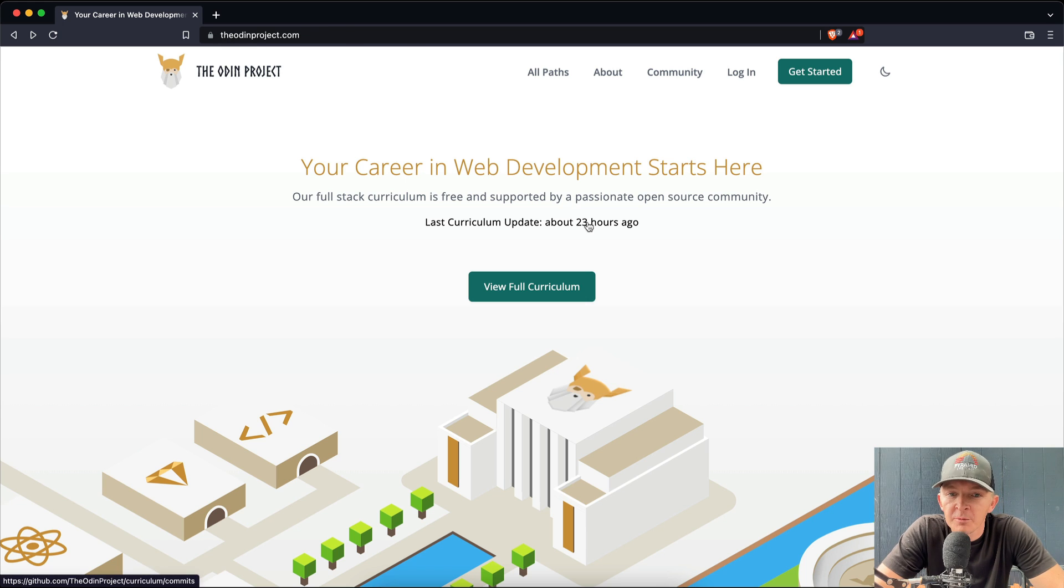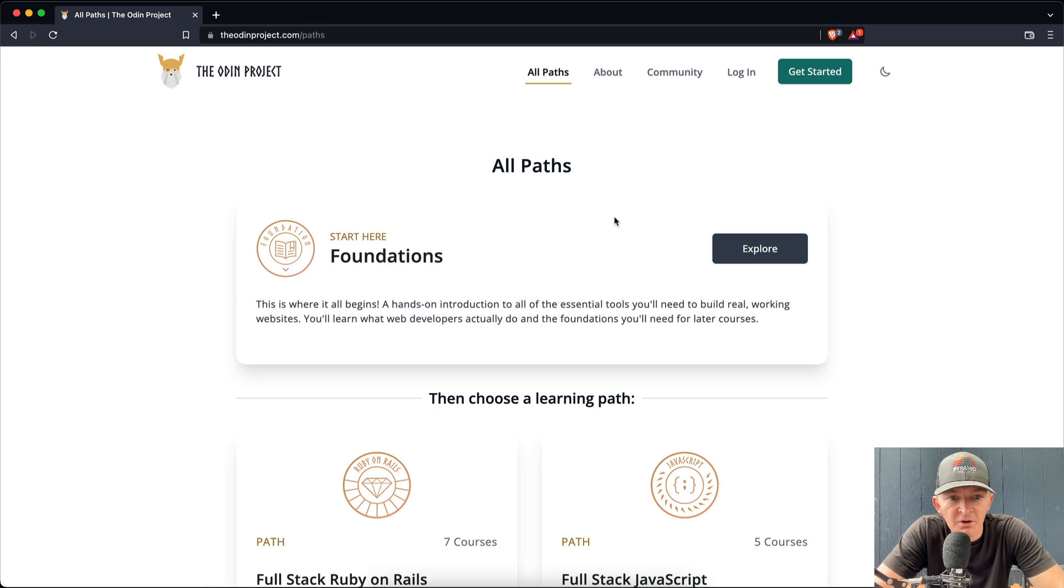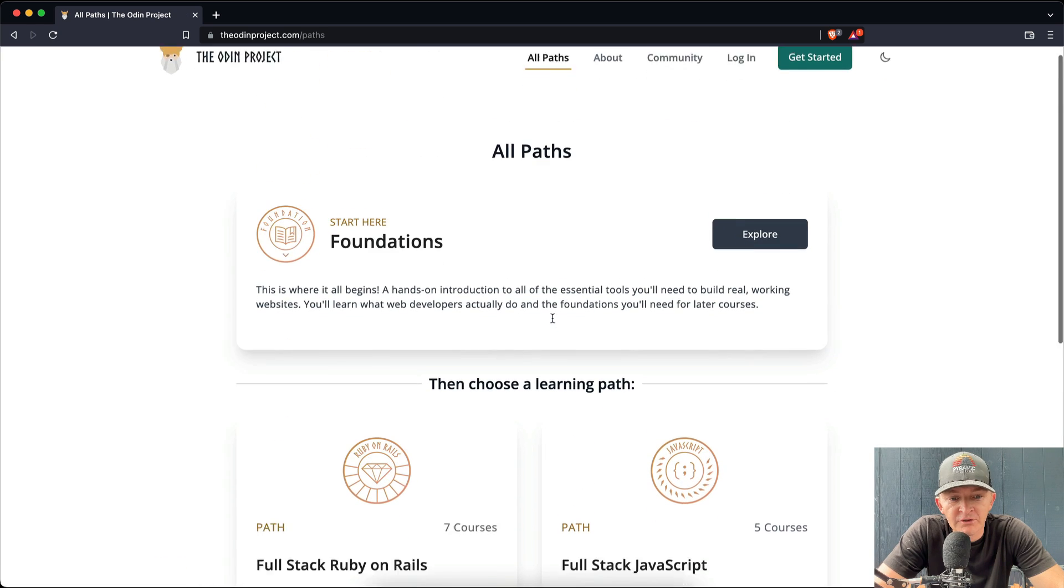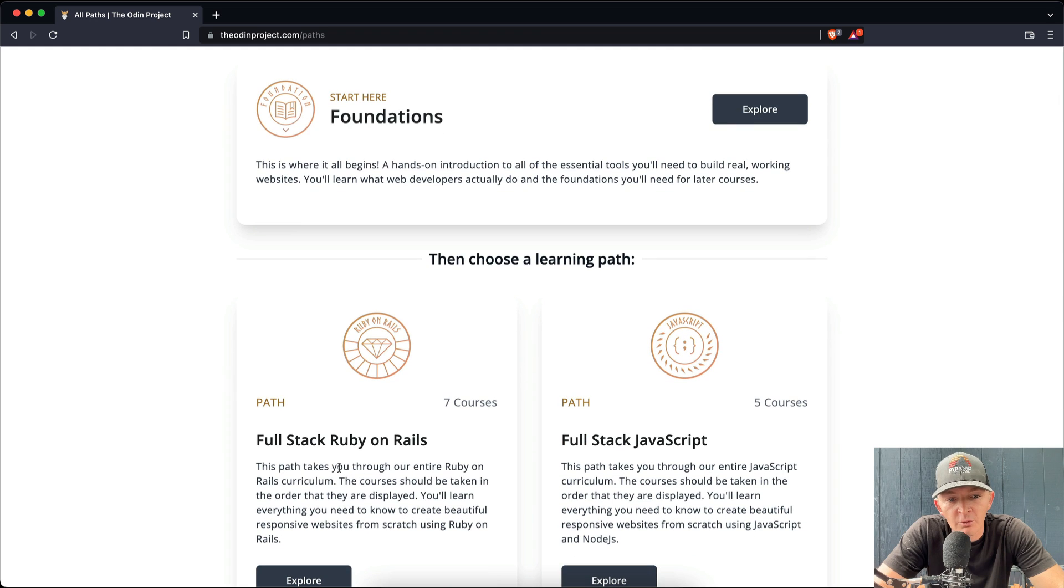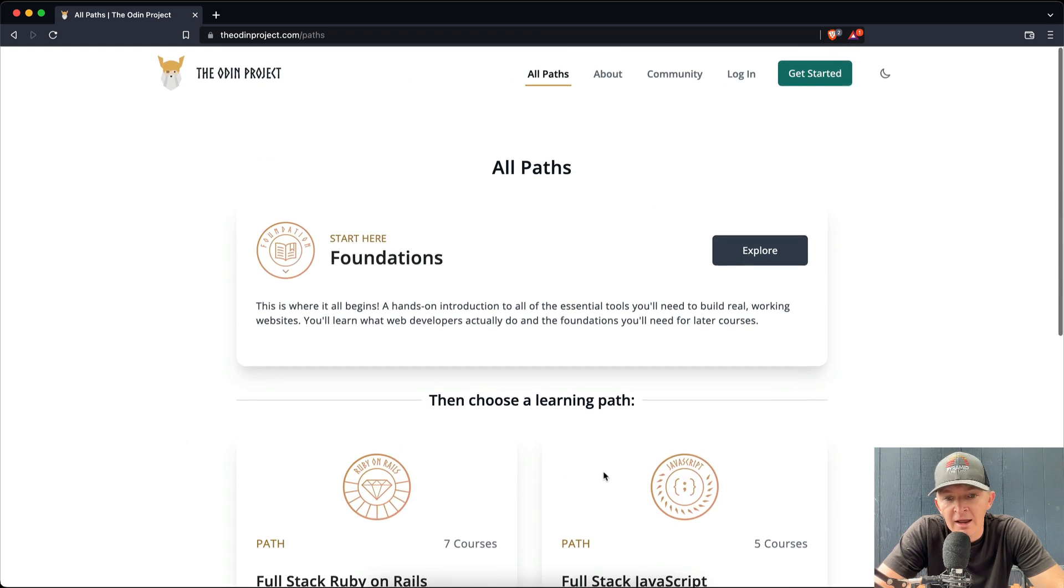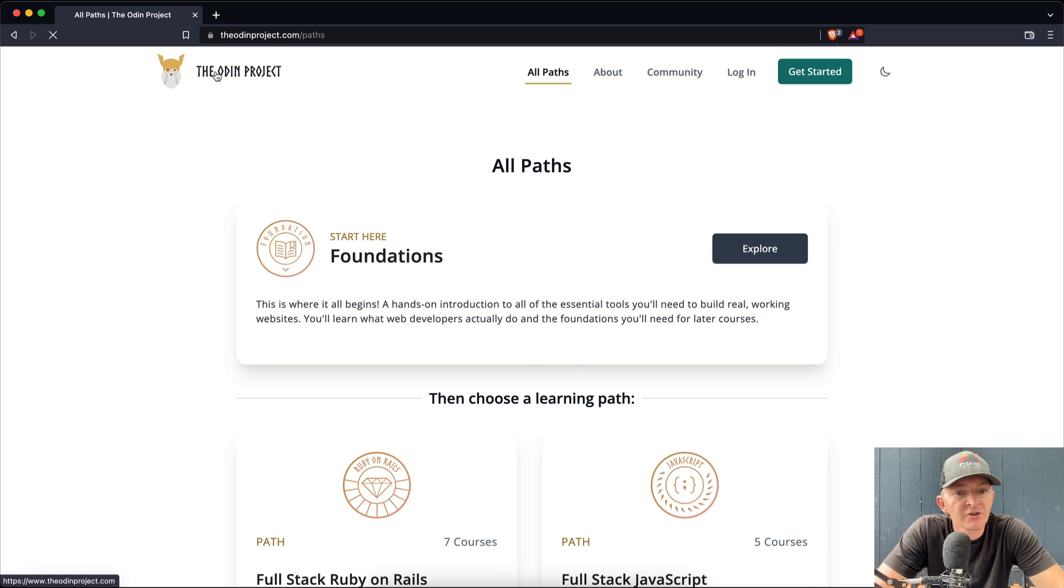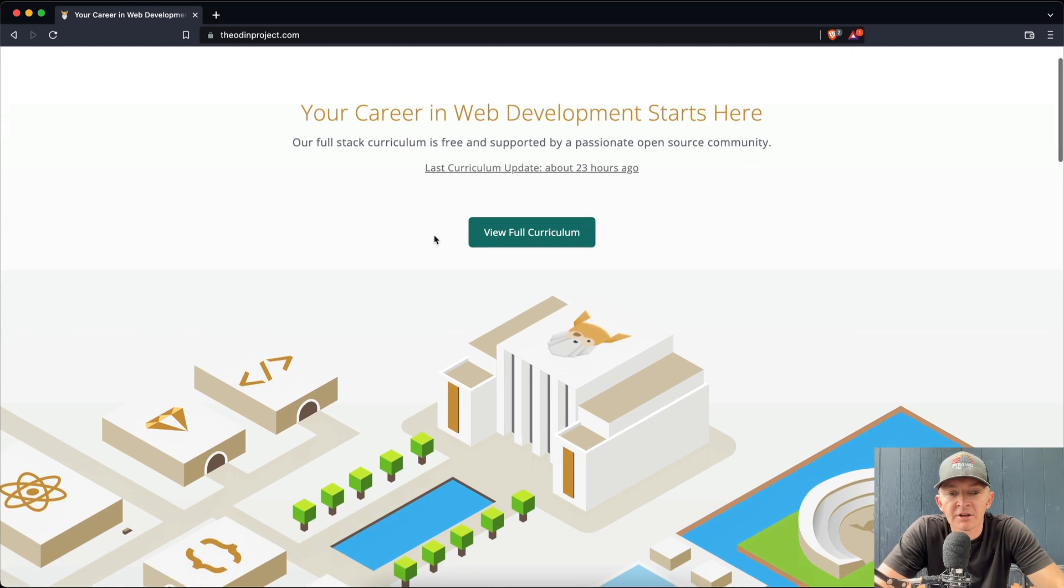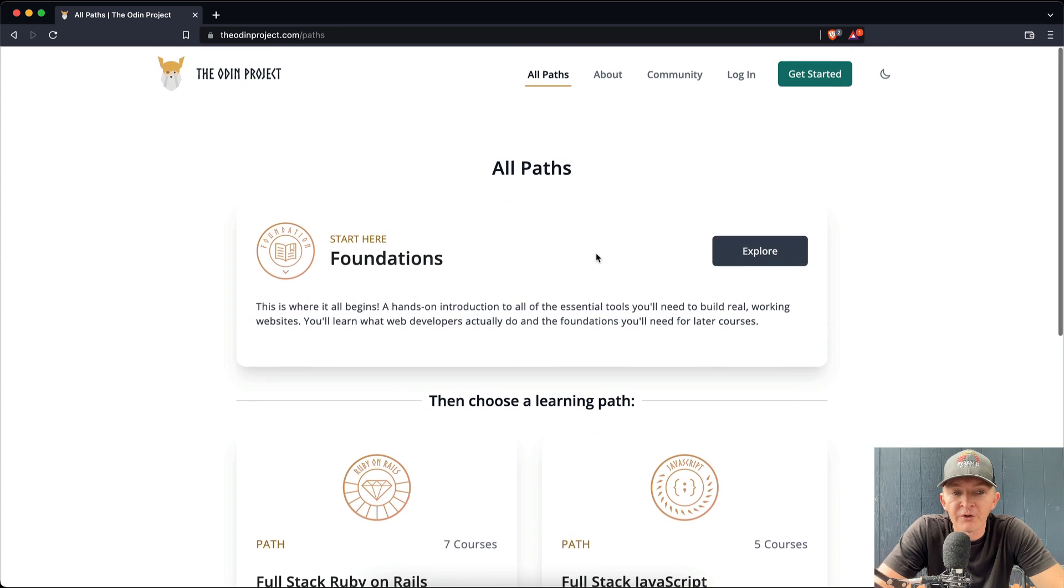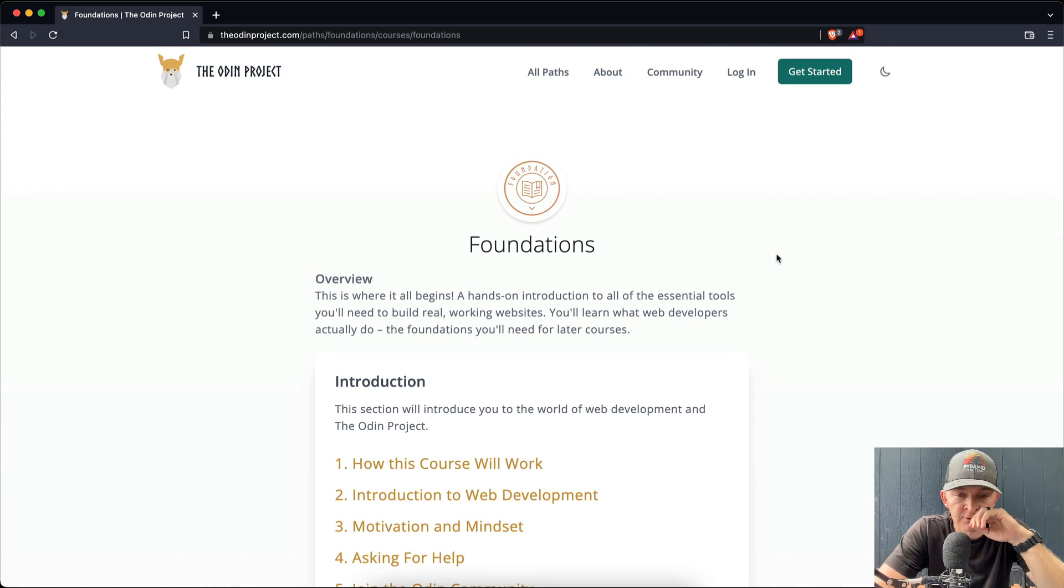So this is going to be the introductory video for the Odin Project. I plan to make a video about each of these. I'd like to go all the way from Foundations and then into Fullstack Ruby on Rails and then finally Fullstack JavaScript. And it is a growing project so it's likely that they will actually put something else out in the future. So for now, let's just explore the Foundations.